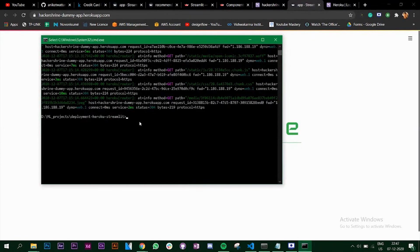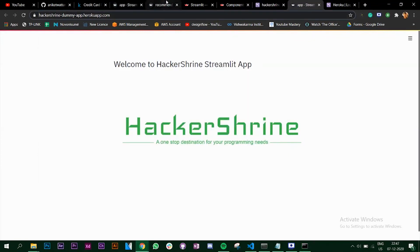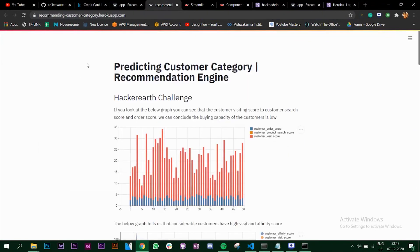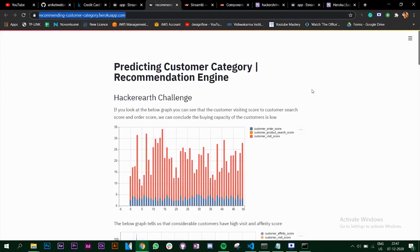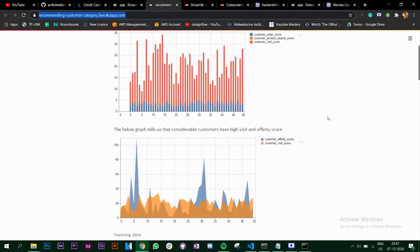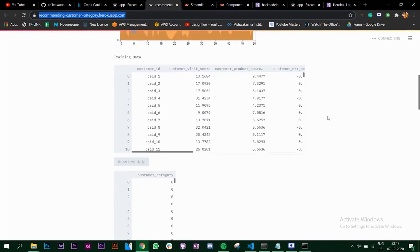This is how you deploy your Streamlit app on Heroku. This is the same way I deployed my predicting customer category app, and you can deploy your own Streamlit apps. That's it for this video - if you like the content, please like, share, and subscribe. Thank you.